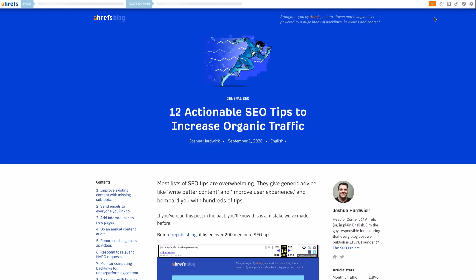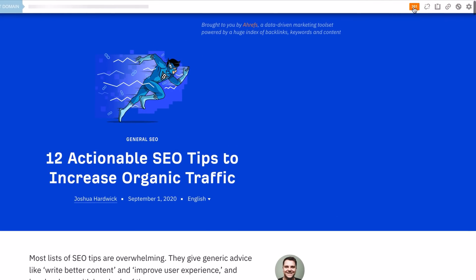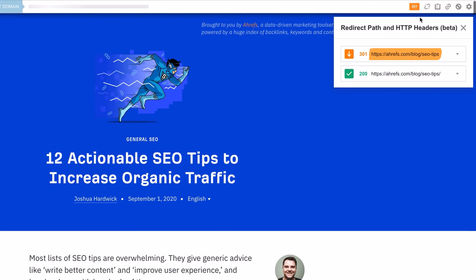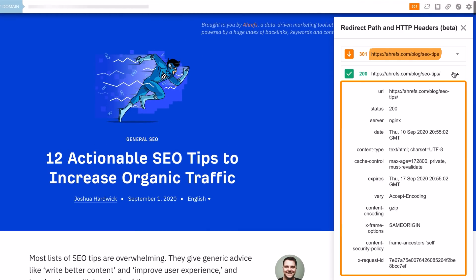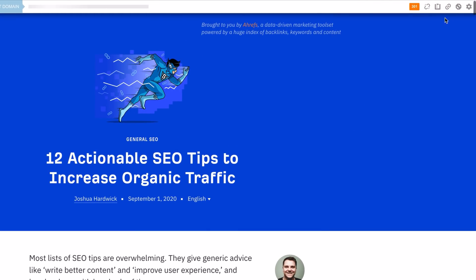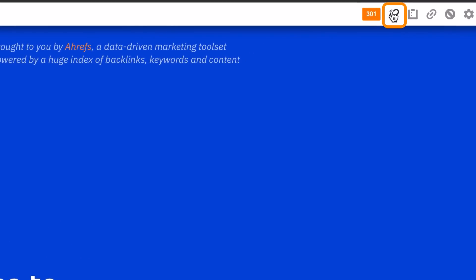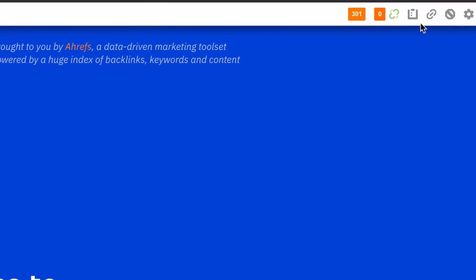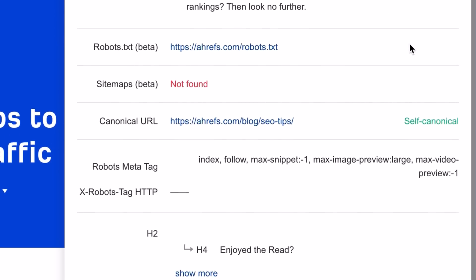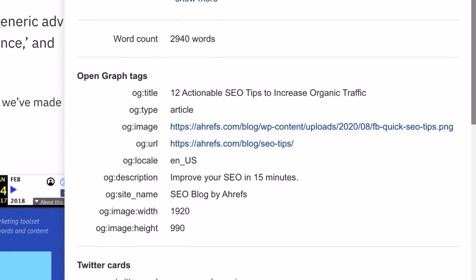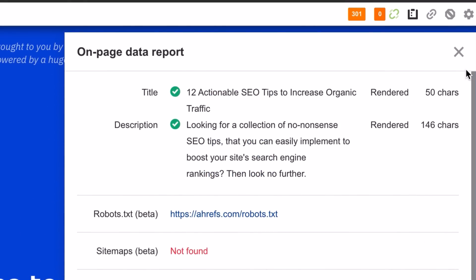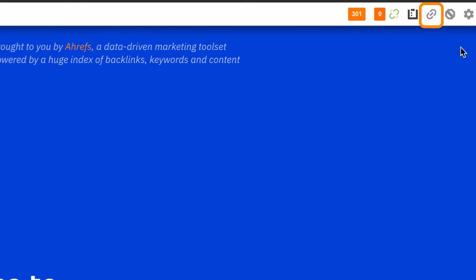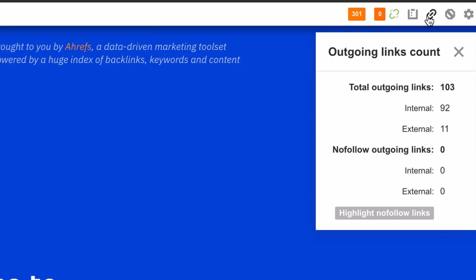After you've installed the toolbar, visit any page and you can see redirect paths and HTTP headers for the page. You can click this link icon, which will then scan the page you're on for broken outgoing links. Click this icon for a full on-page SEO report, and then this second link icon will show you a breakdown of the types of outgoing links.